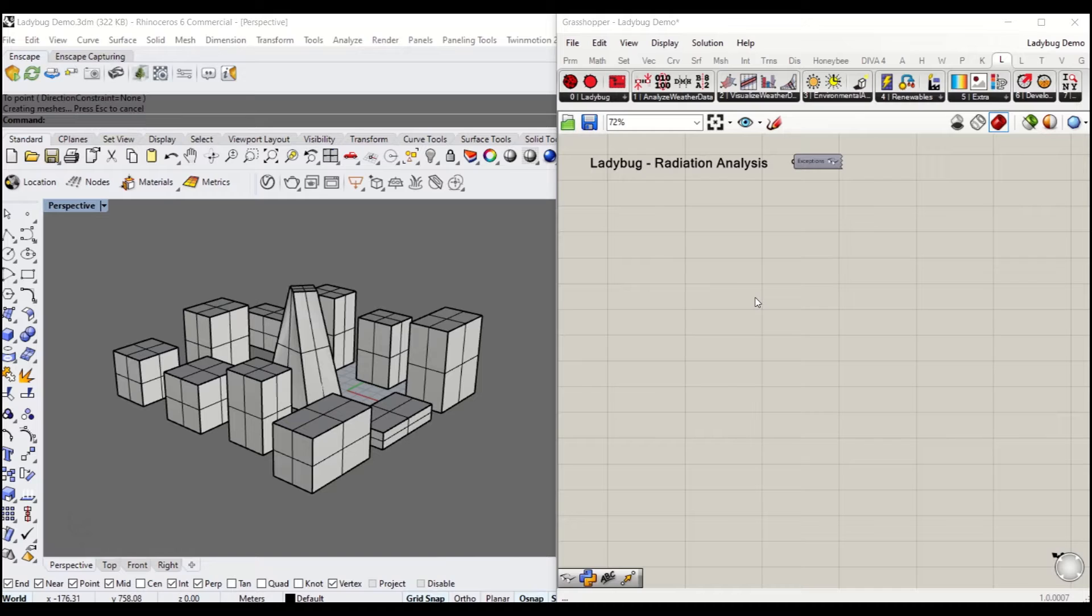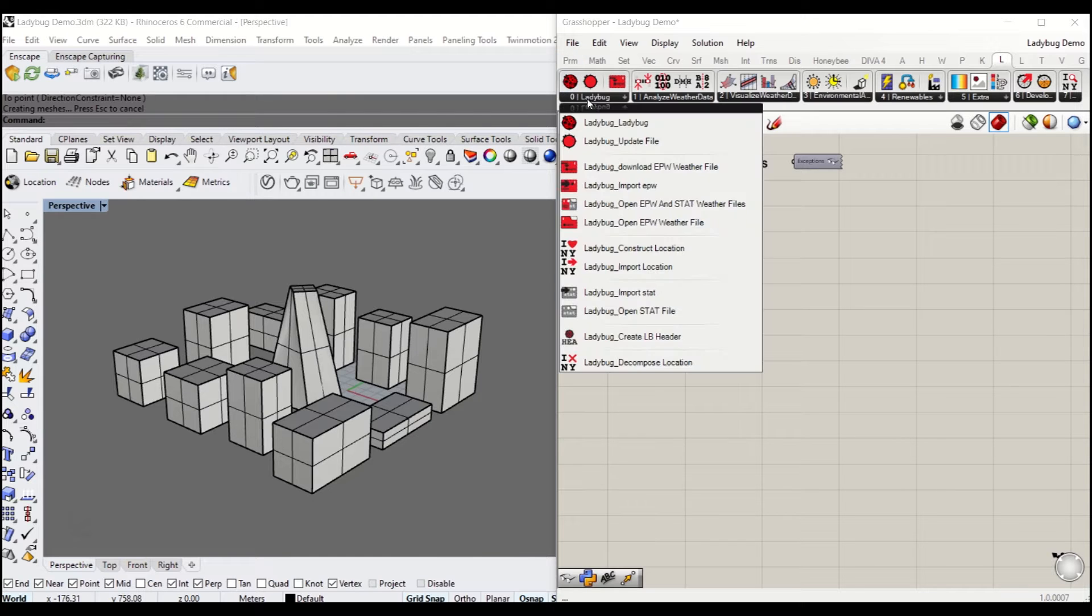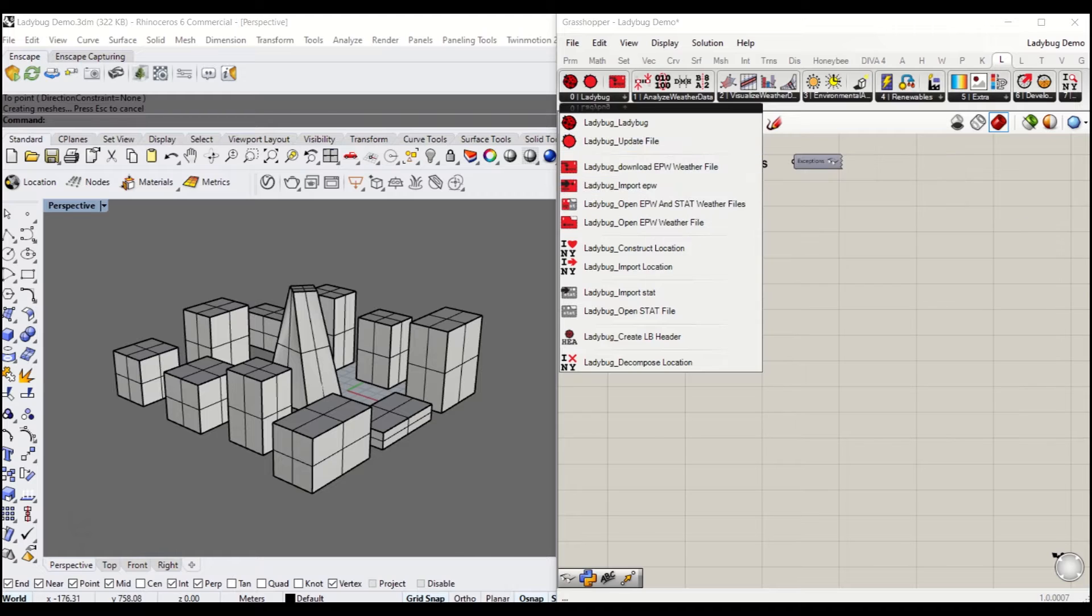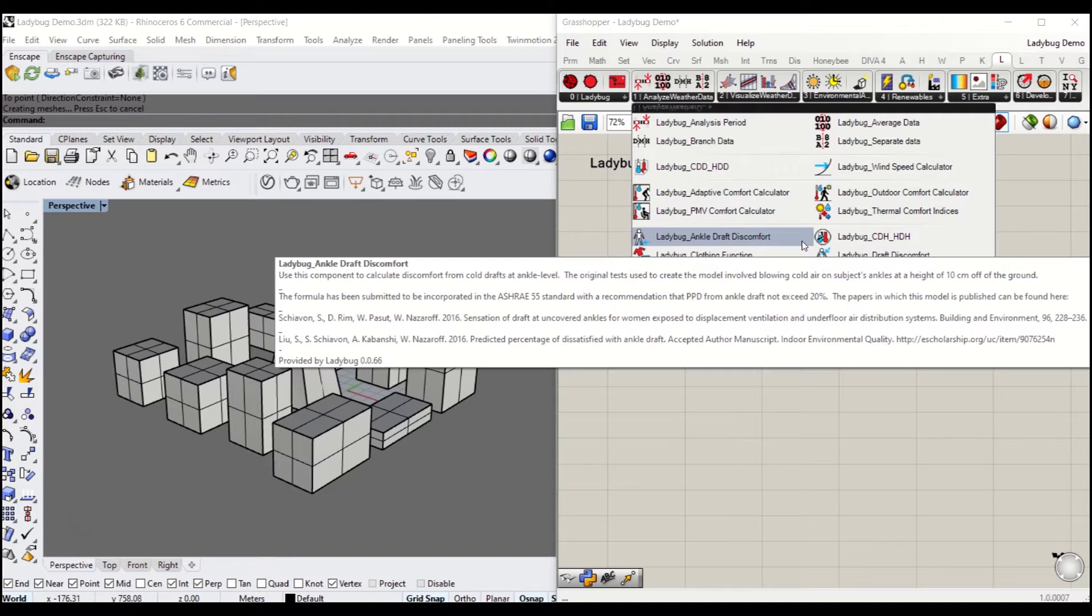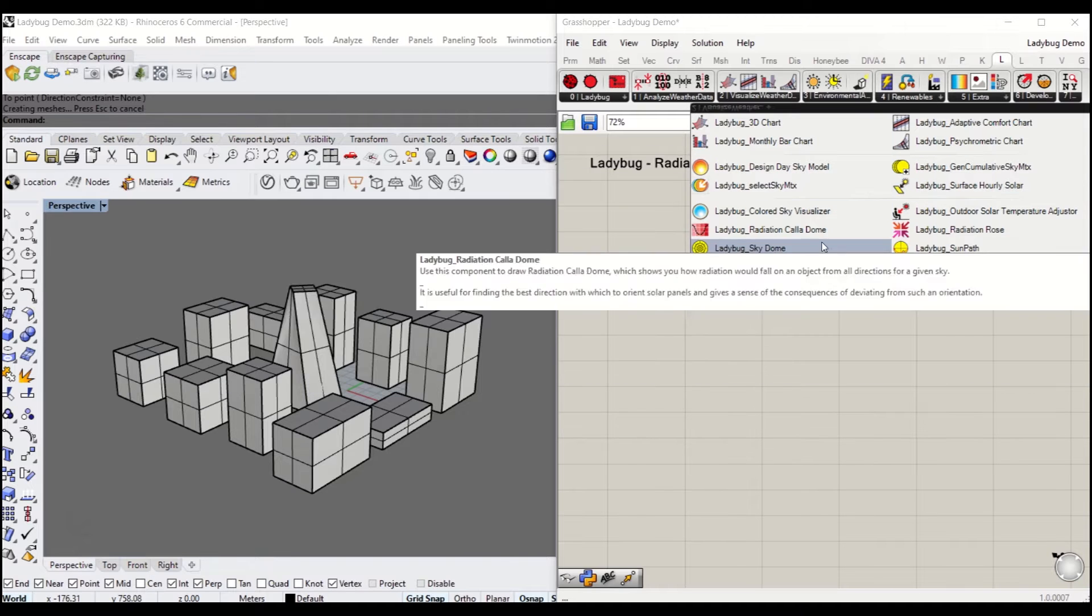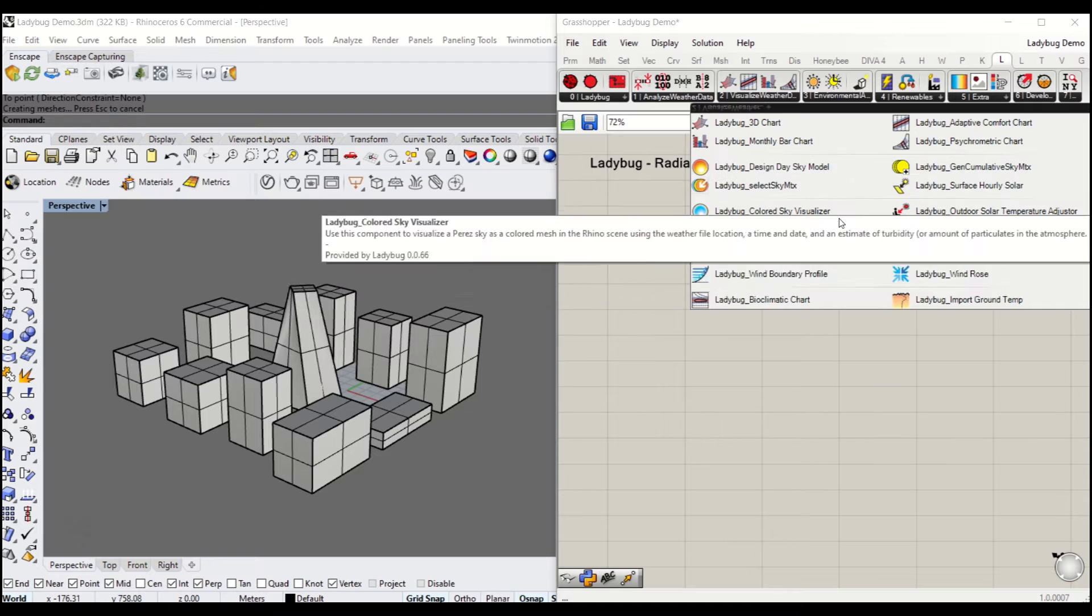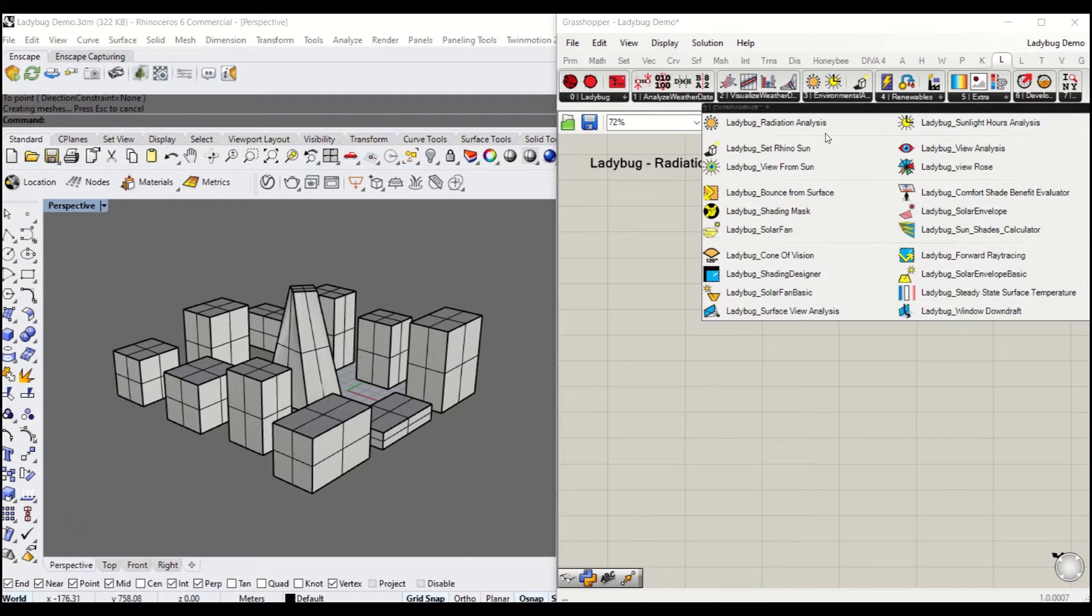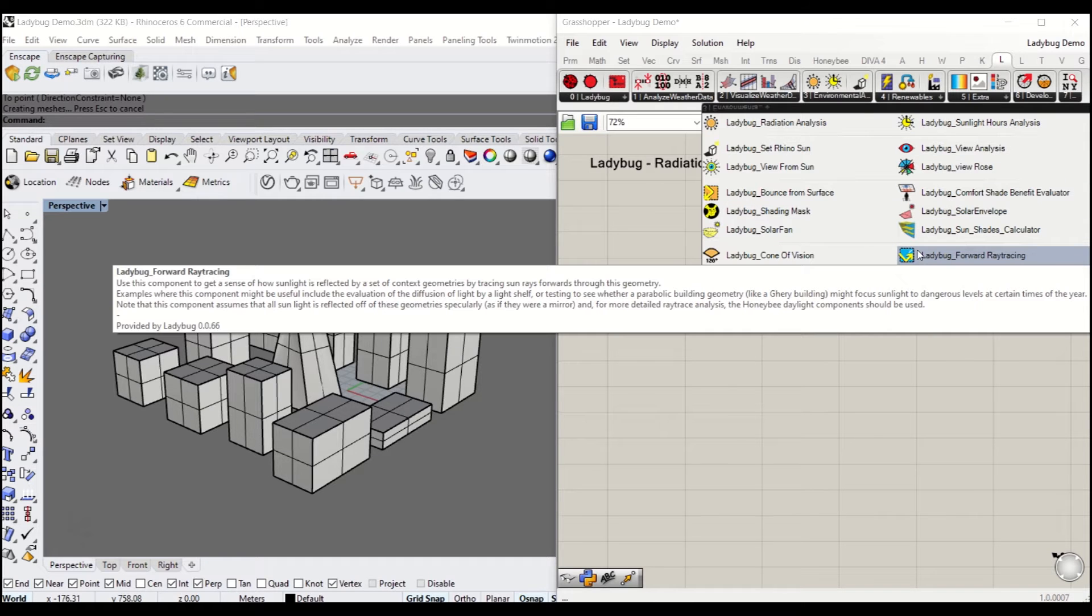Before I start going into the session, I'll quickly run through the overview of Ladybug. Number zero Ladybug allows you to set up the Ladybug component and download the weather file and other data. When you get to number one, analyze the weather data, you get a number of analysis data extracted. Number two, visualize the weather data, is very straightforward. Number three, environmental analysis, includes radiation and view analysis.